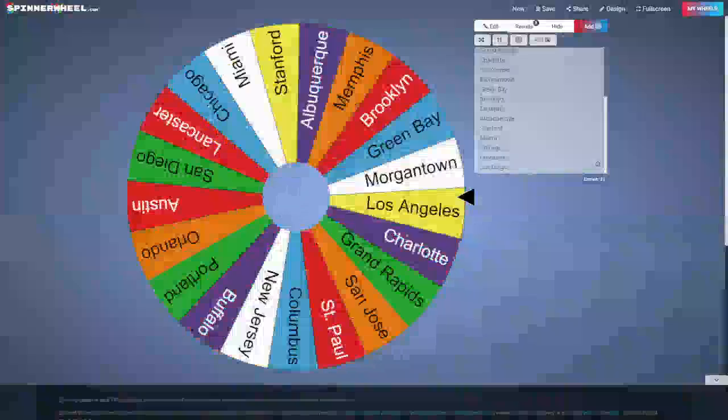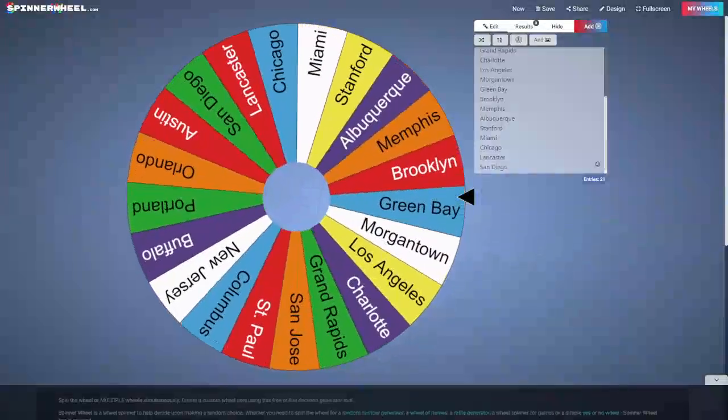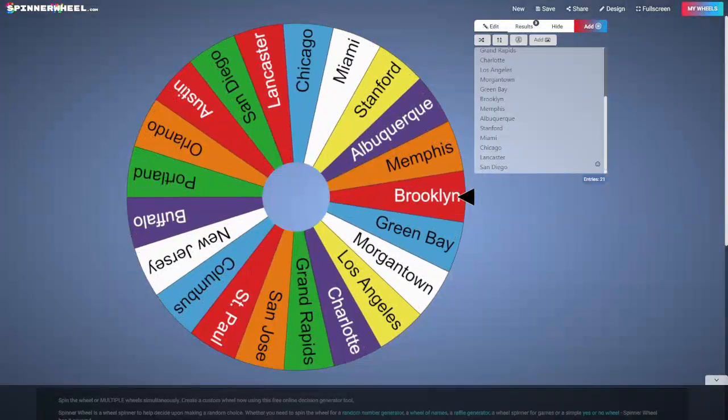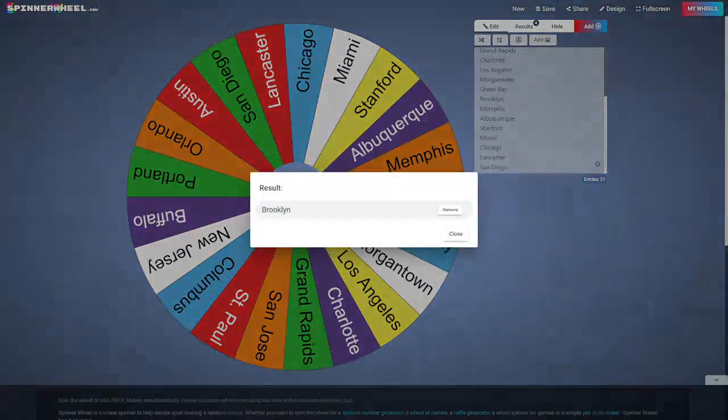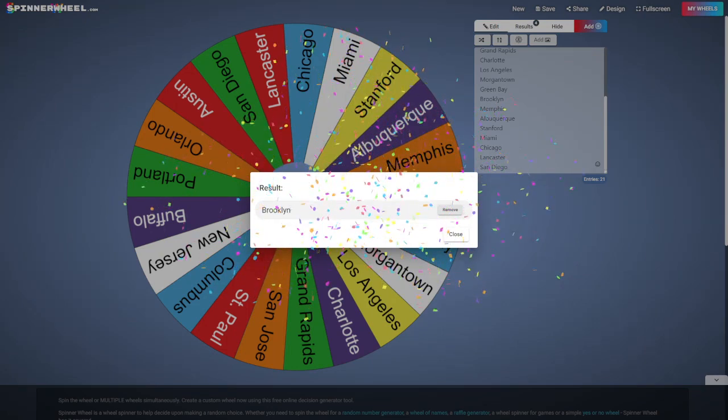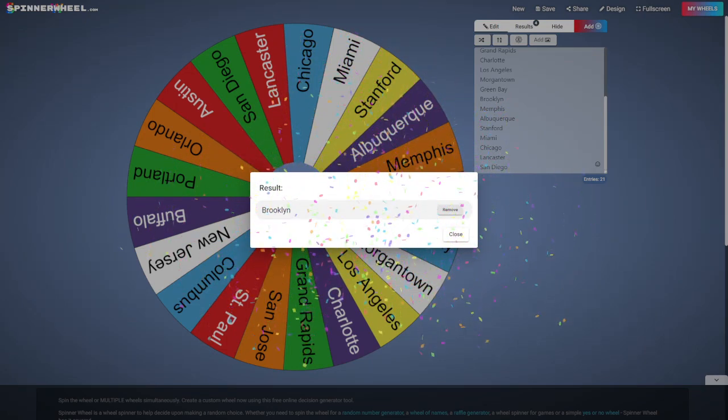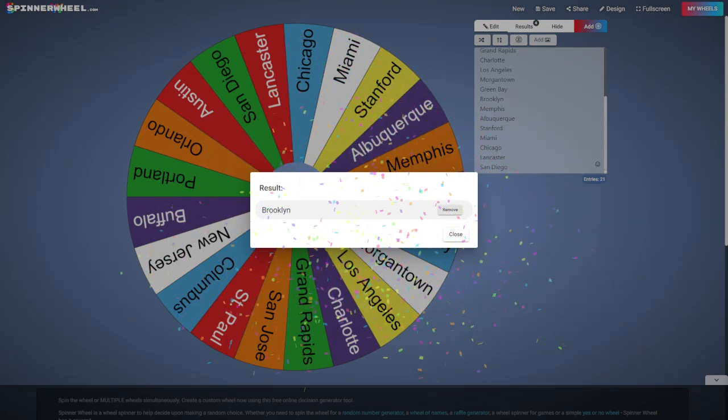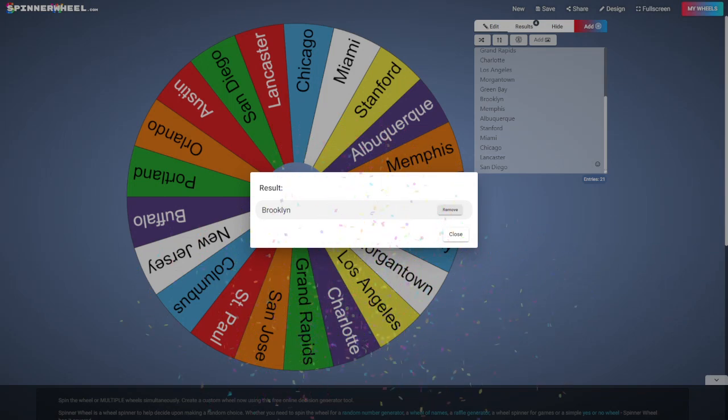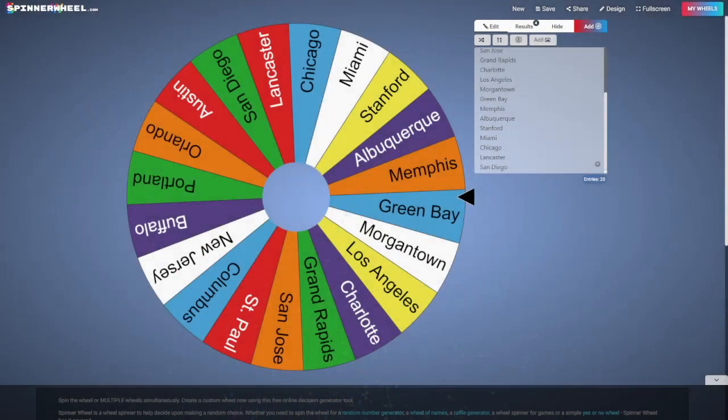Now let's see who the number two team is on the waiver wire. It's Brooklyn, staying to the east side. Brooklyn will be the number two team on the waiver wire.